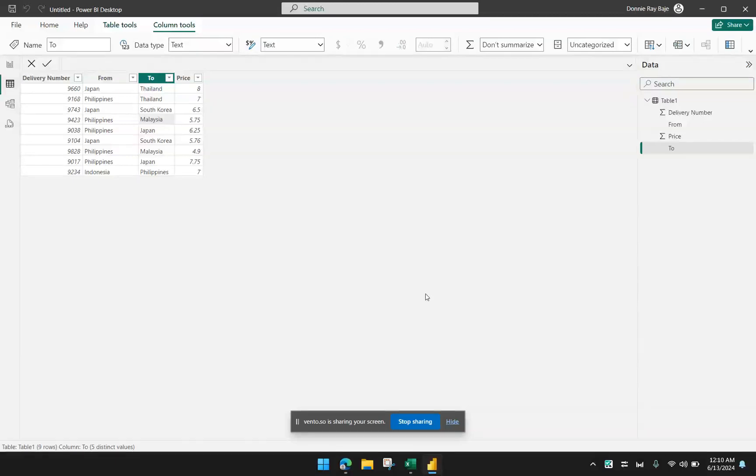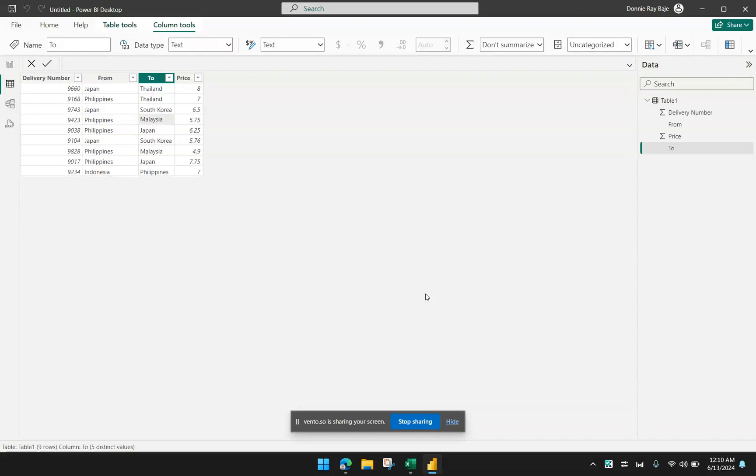Hi everyone, welcome to today's video. How are you? So in this video, we are going to show you how you can create a measure that imitates the SUMIFS or AVERAGEIFS function of Excel.